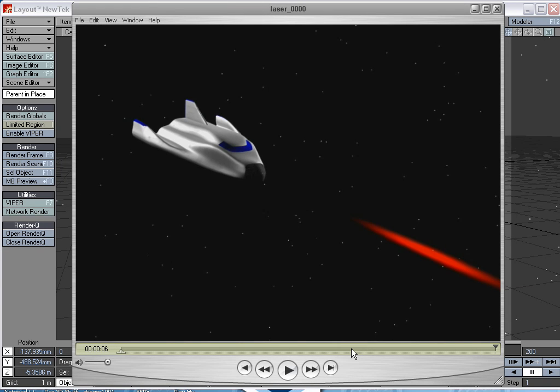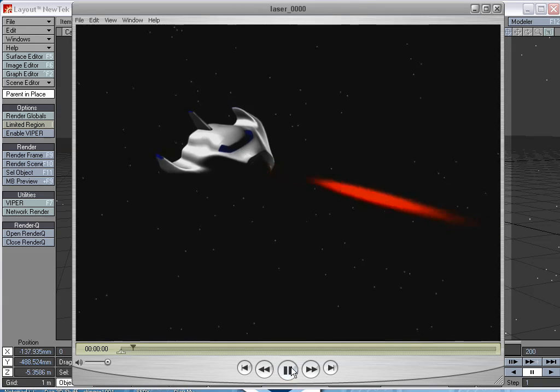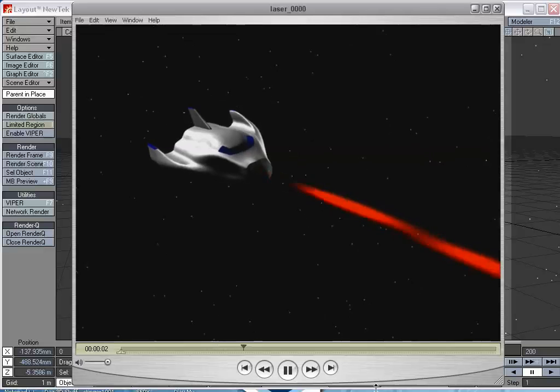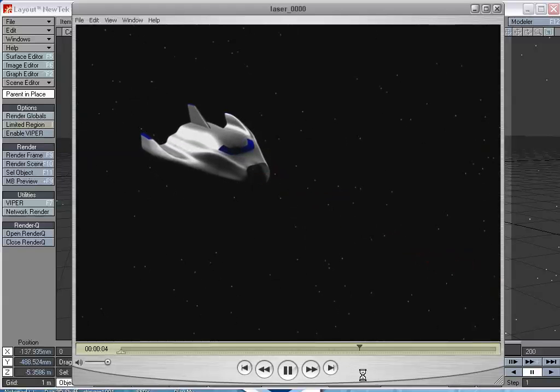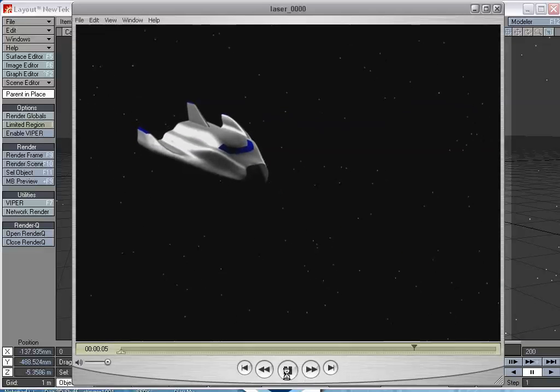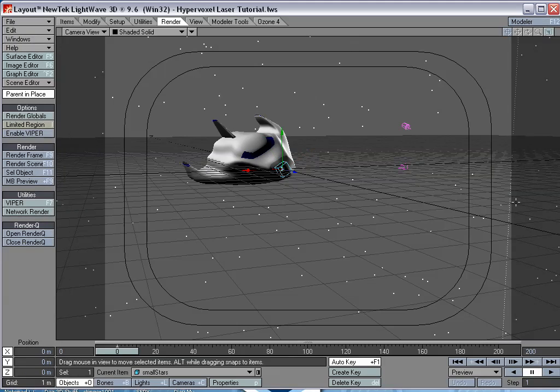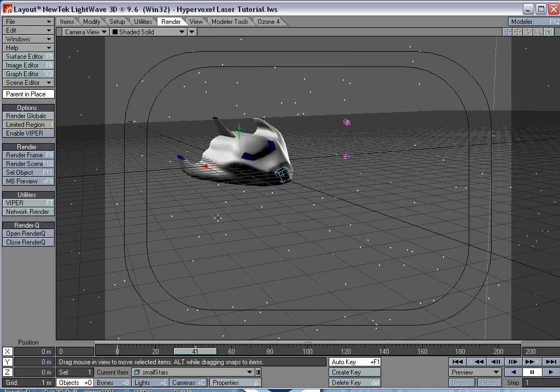Someone asked for a tutorial about making laser beams in LightWave, and it's funny because I was thinking about doing something like that anyway. So here it is. And here's a little test animation I did of a spaceship shooting some lasers out of the nose cone of the ship.